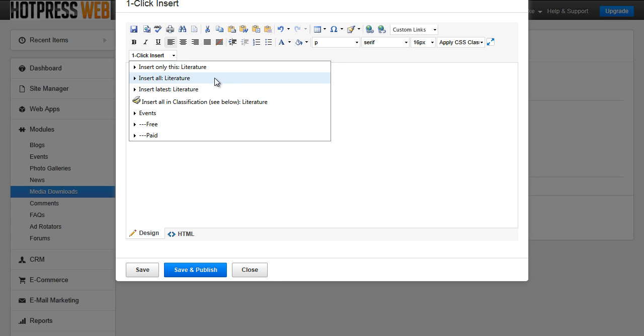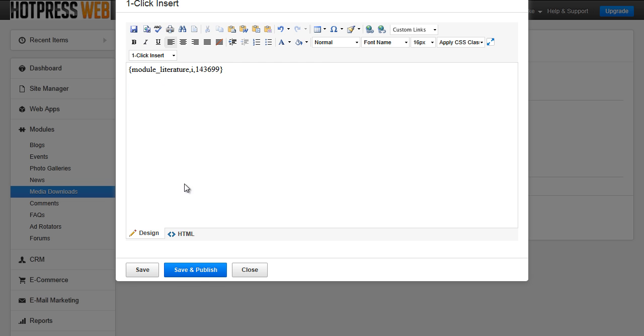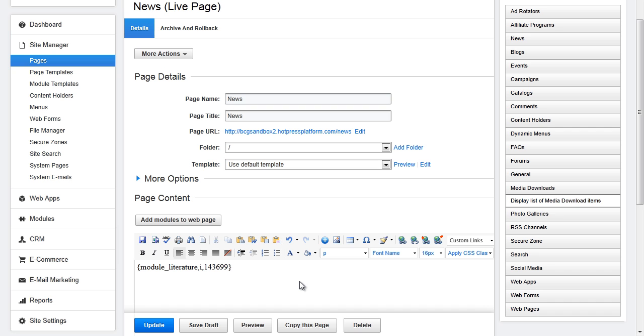Click the insert drop down and choose whether to insert only this media item, insert all media items, insert the latest media items, or insert all of them within a specific classification. When you are all done hit save and publish.